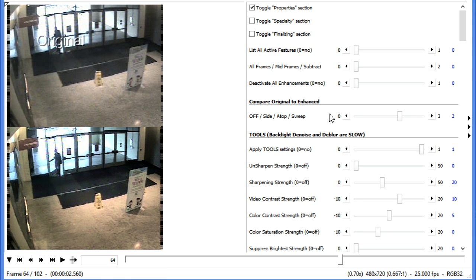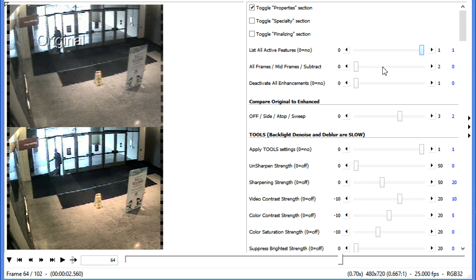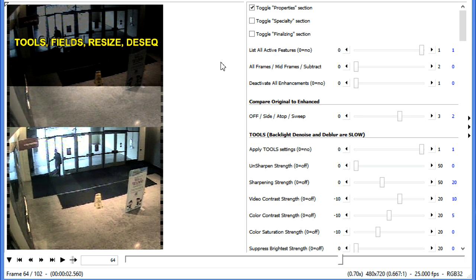And if we want to know what features are on at any time, we can just move over this slider, and it will list all active features. And we can see that we have the Tools, the Fields, the Resize, and the D-Sequencer on. Let's move on to another example.